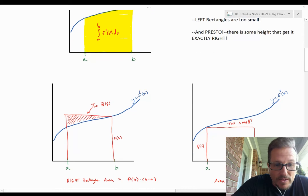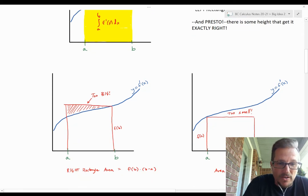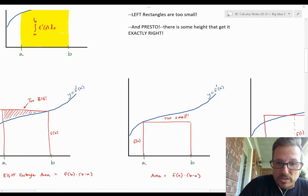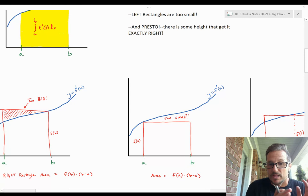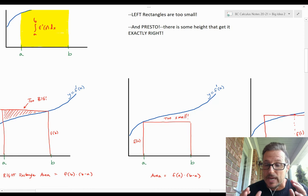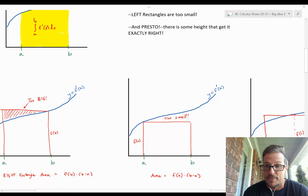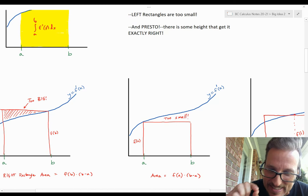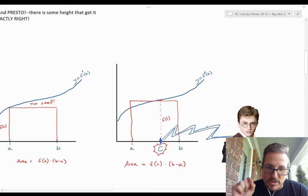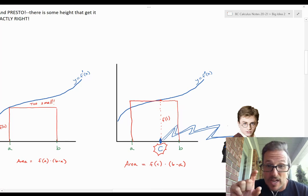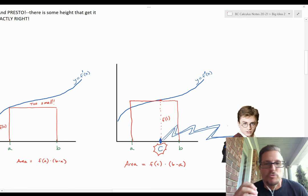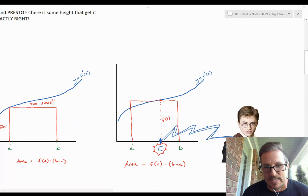So there must be some magic value that gives me the exact area. Right rectangles are too big — the area of that rectangle is the height at b, f prime of b, multiplied by the width b minus a. The left rectangle is too small — the area is the height at a, f prime of a, multiplied by b minus a. There has to be a rectangle at some value that gives exactly the area under that curve. Presto — there is a magic value c whose height f prime of c multiplied by width b minus a gives the exact area.